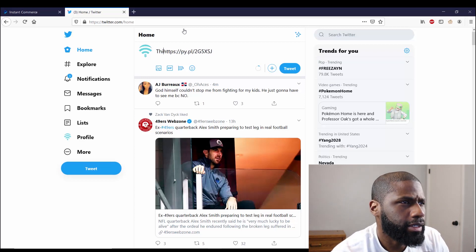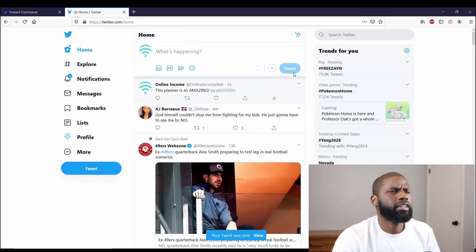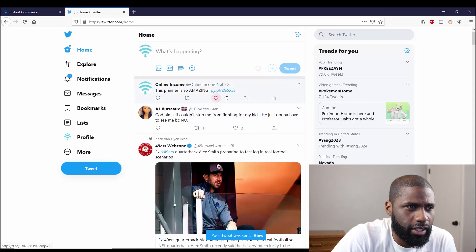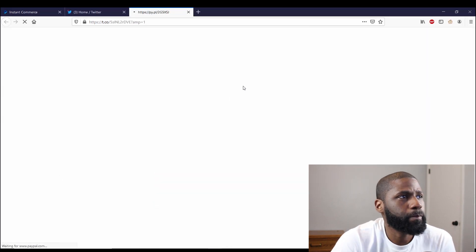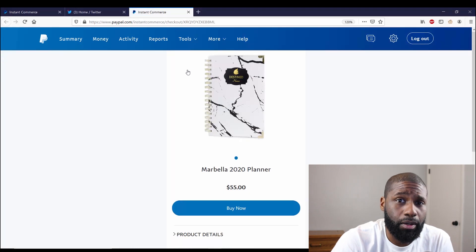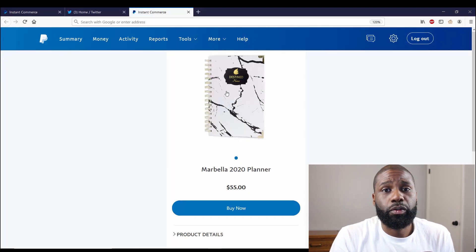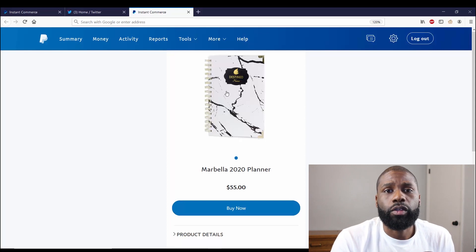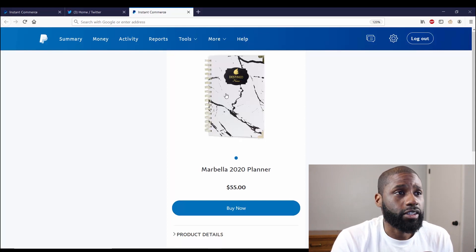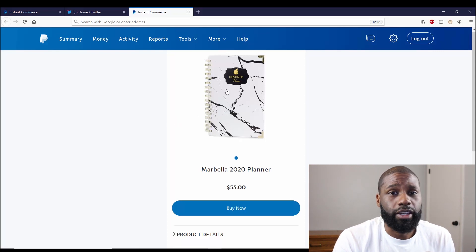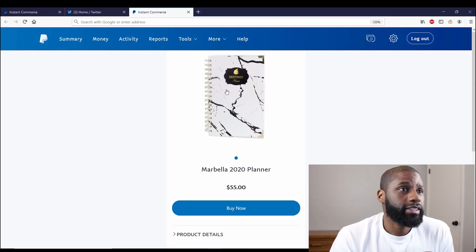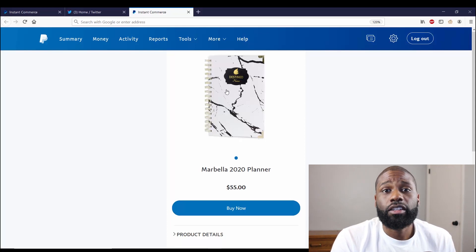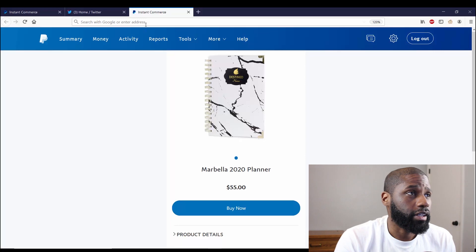So I think the Sell on Social button is pretty cool. One of the main things is that you don't need a website to do it. You can sell it from just PayPal, just like this planner. For example, if I didn't have a website, I can just sell this planner from PayPal and that's it.